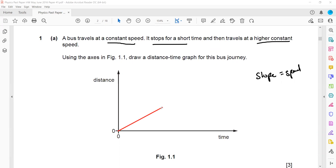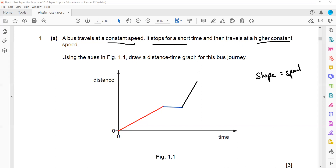First, a bus travels at a constant speed, so we draw a straight line with a constant slope. Then it stopped, so when the object stops the speed is zero — that's why it is a horizontal line, but it is a short time, so we don't draw it very long. Then it travels at a higher speed, so we represent that with a much steeper slope. In both the first and third parts the speed is constant, but one has a higher speed than the other.